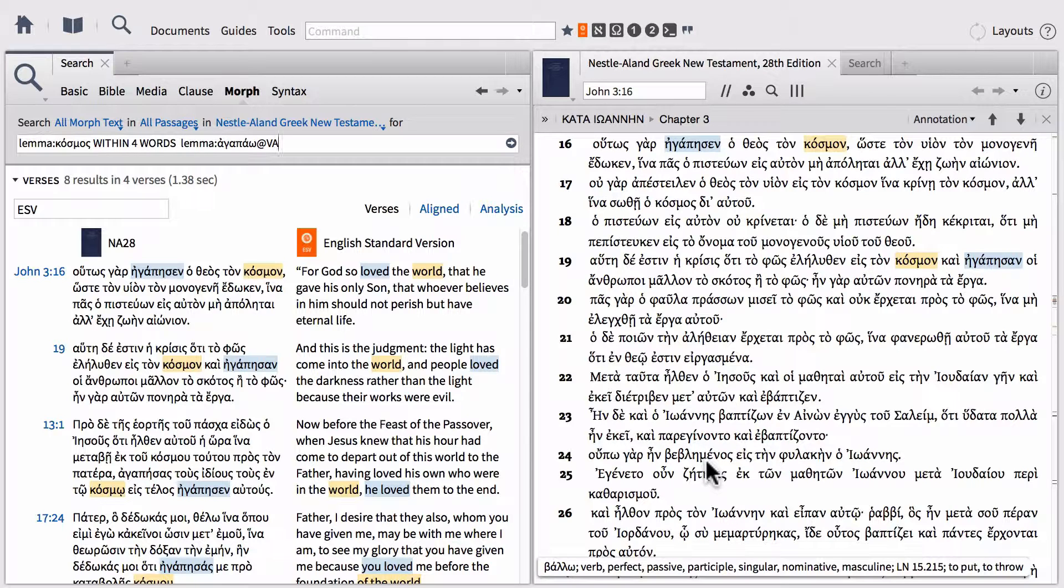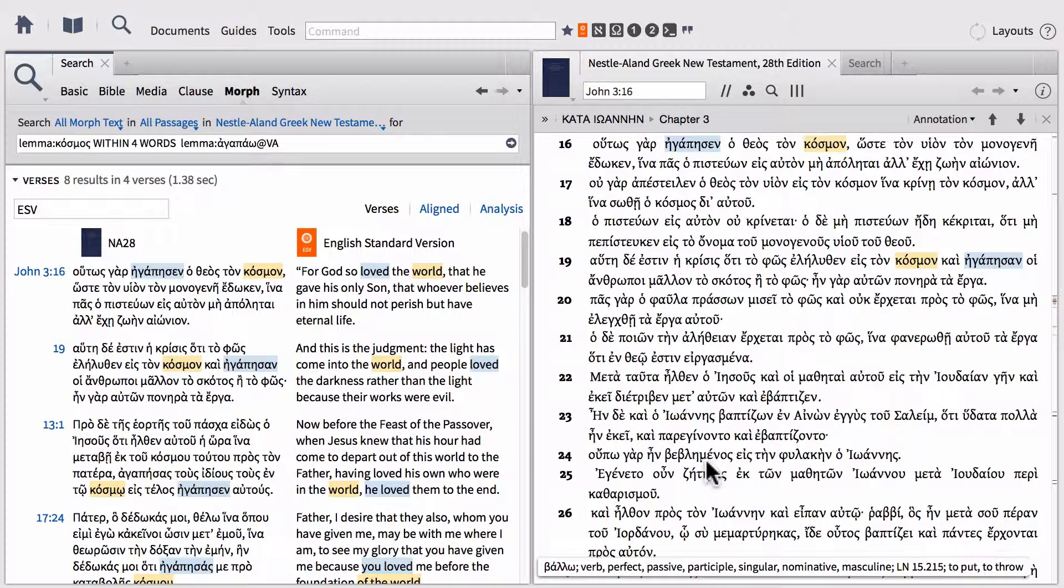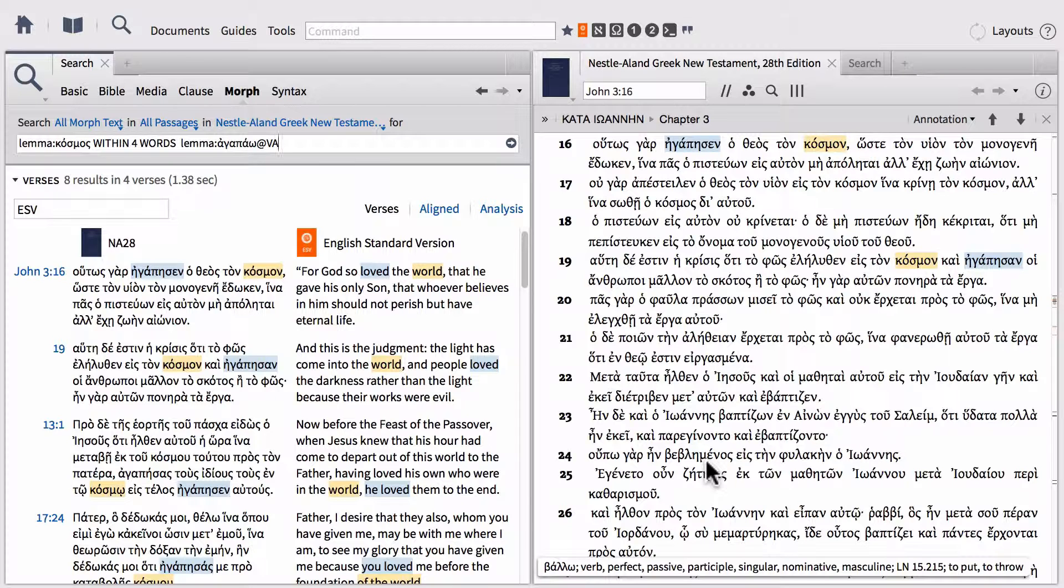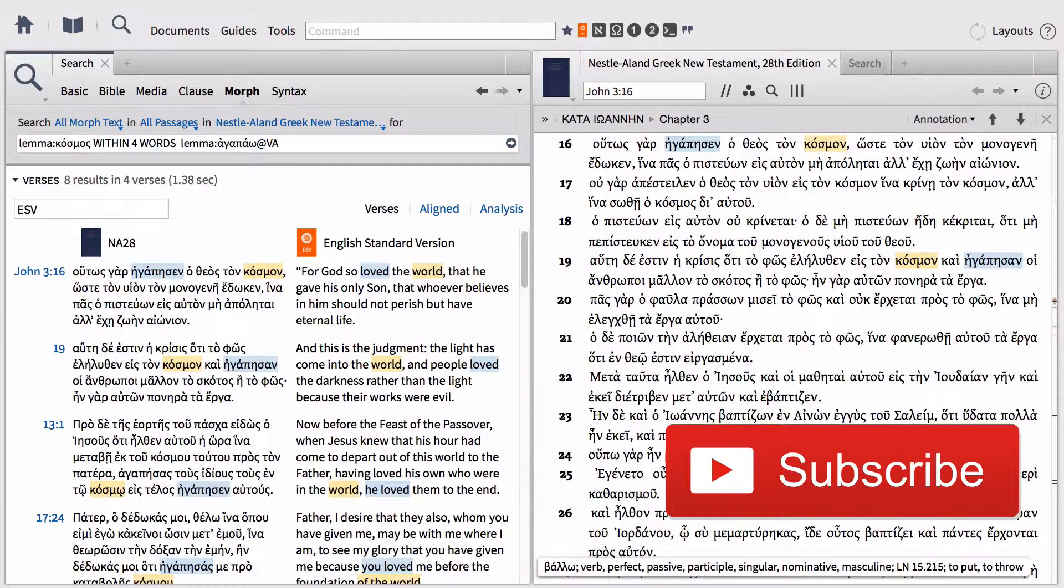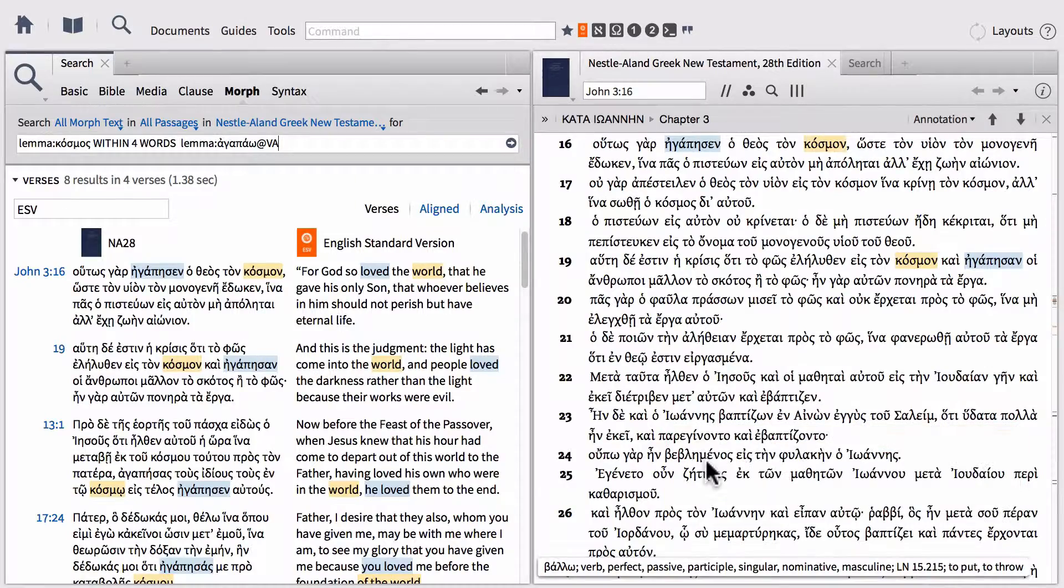I hope that this was helpful for you today. Please, if you like this video, make sure to give it a thumbs up. If you want to see more videos as they're released, go ahead and subscribe to the channel by clicking the button here. I hope that you have fun mining the depths of scripture using Logos Bible software. Until next time.